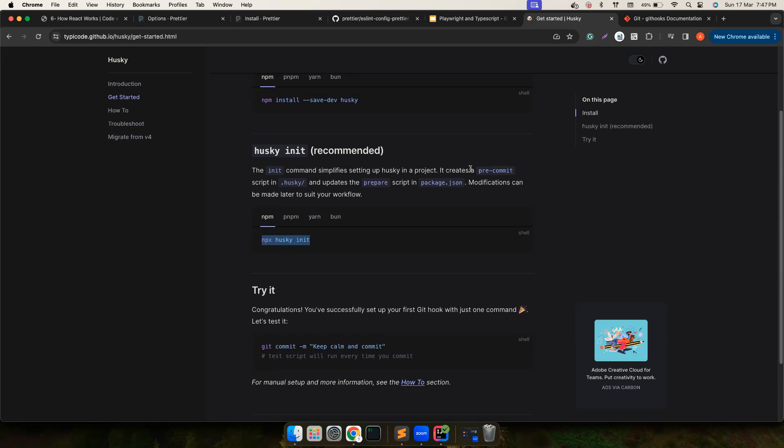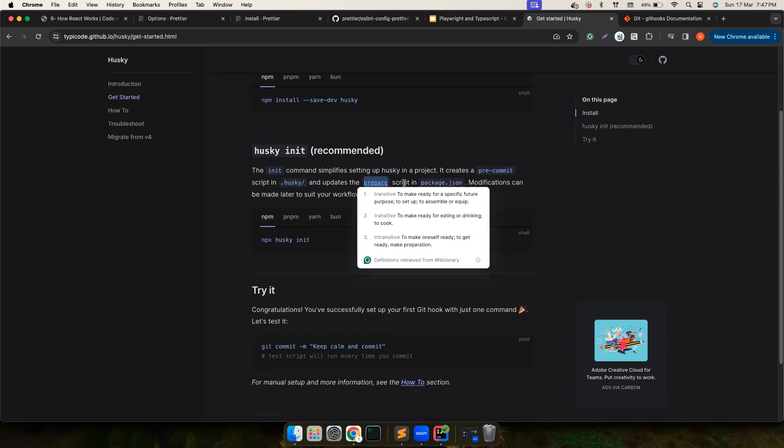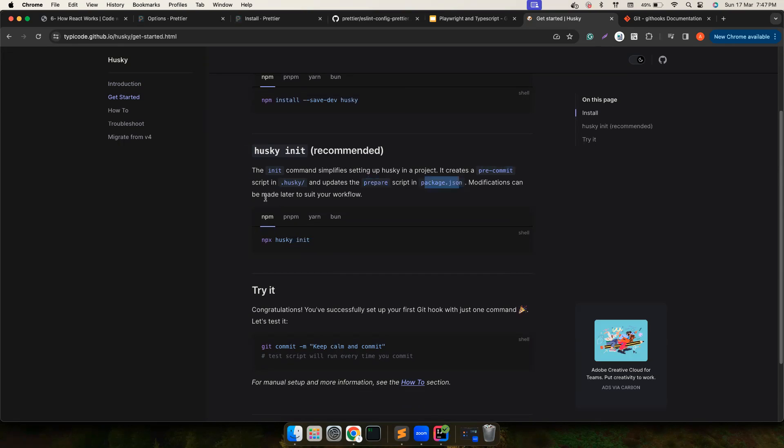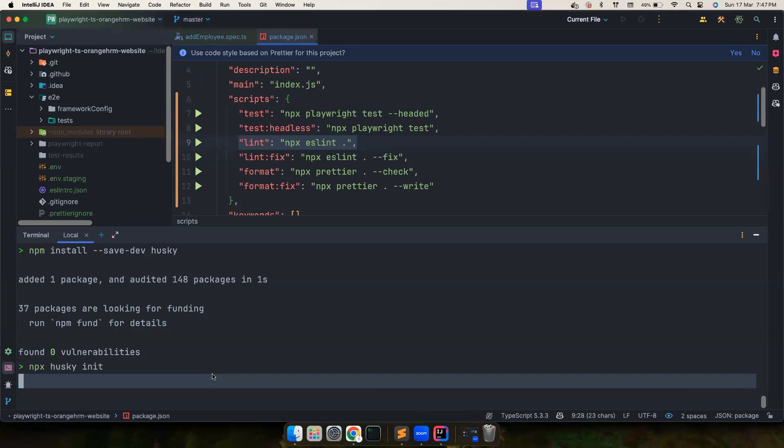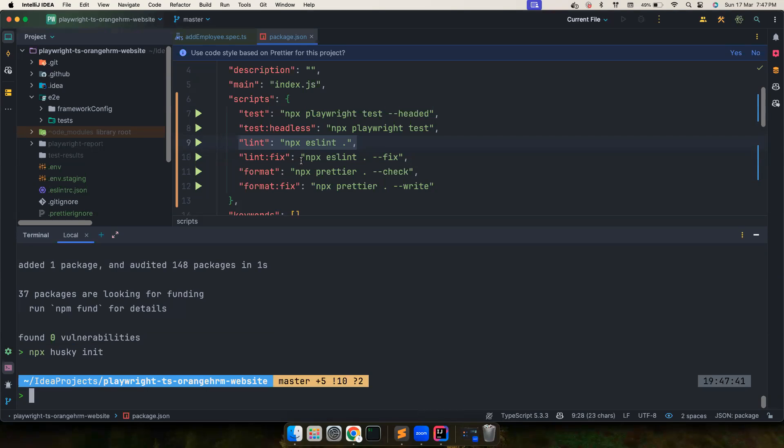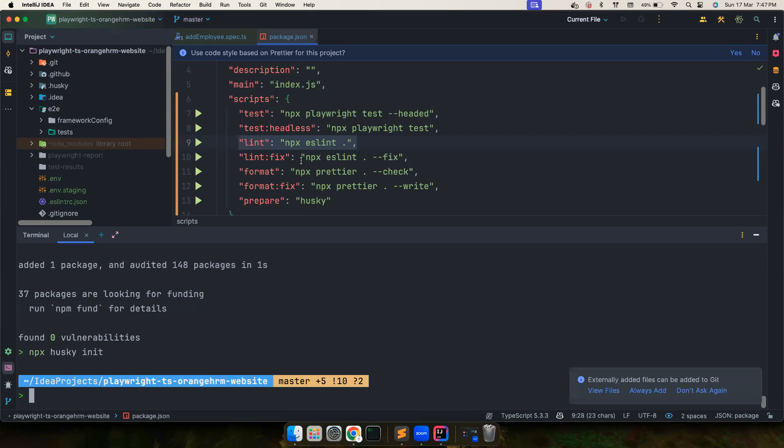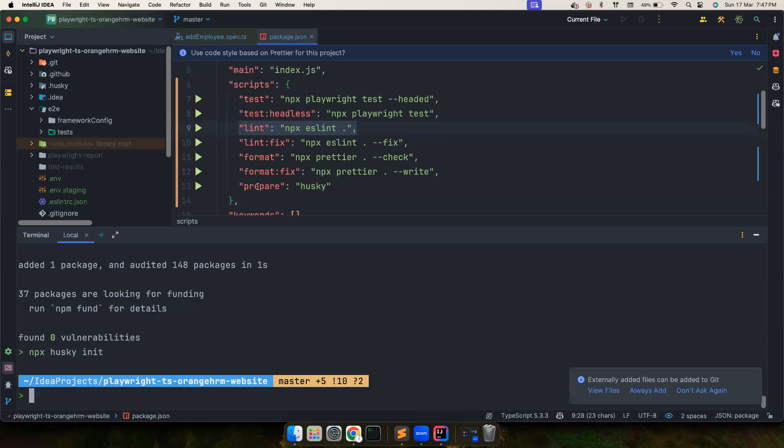What it does is this init command automatically goes and creates a pre-commit hook in the .husky folder and it also creates a prepare script in the package.json. So let it do all of that, we don't have to do any of these by ourselves. So let's go ahead and do this.